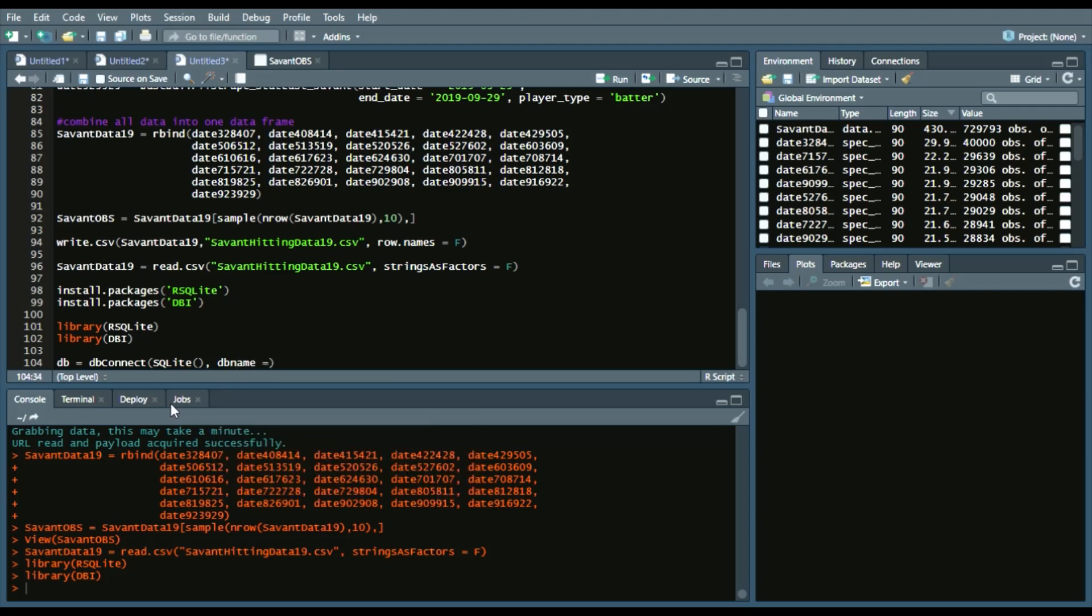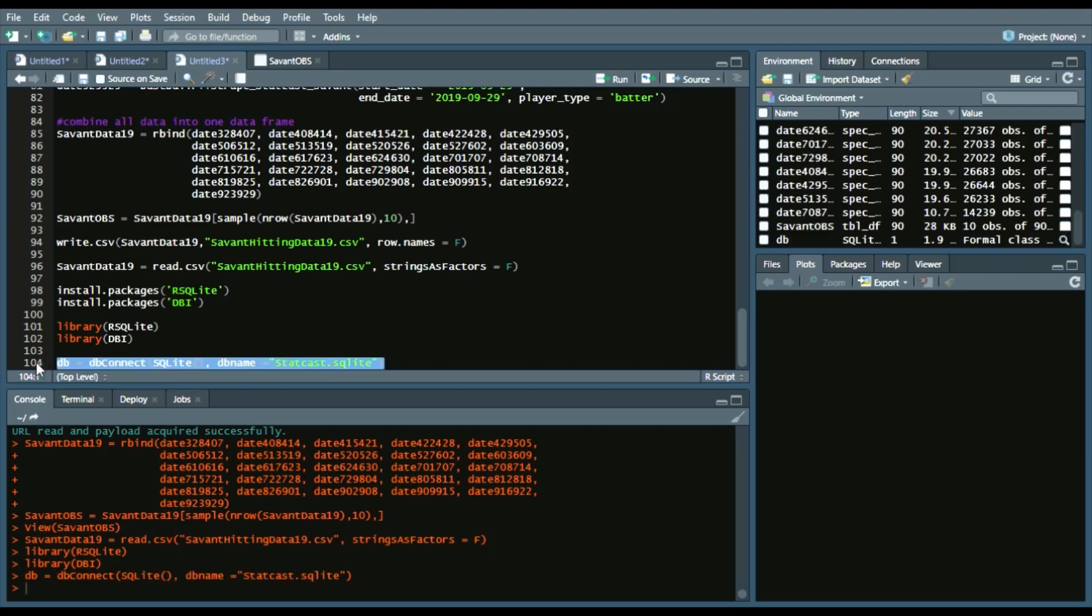And we'll say statcast and refer to it as an SQLite. So we'll run that.